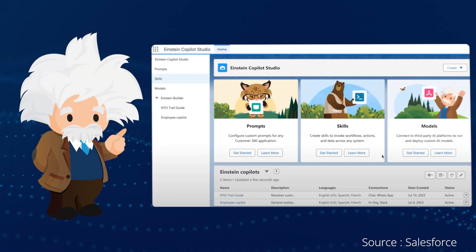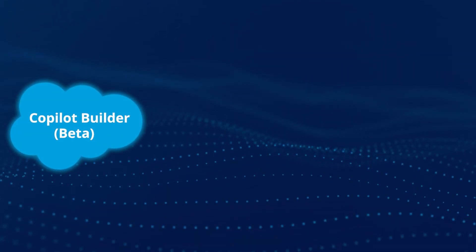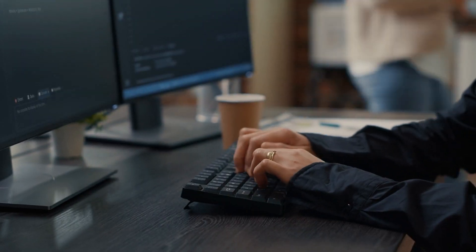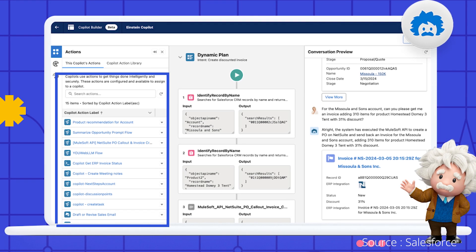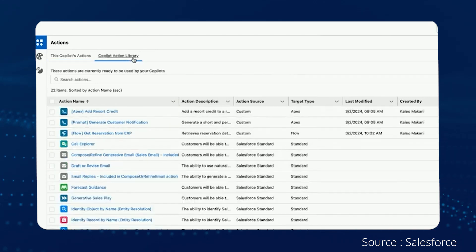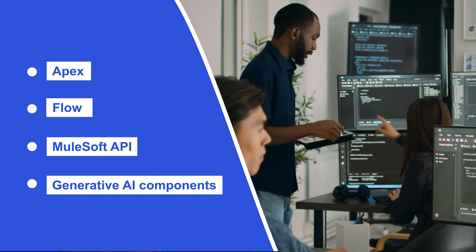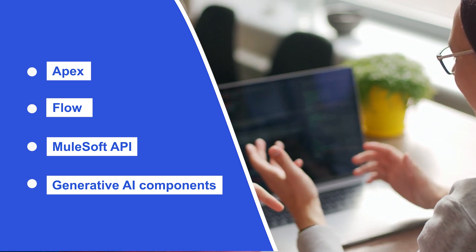As part of Einstein One Studio, users can access Copilot Builder, which is currently in beta. Prompt Builder and Model Builder are generally available. Starting with Copilot Builder, this revolutionary tool allows users to add new skills and customize Einstein Copilot to accomplish their business needs. They can even integrate existing tools such as Apex, Flow, MuleSoft API, and new generative AI components to enable Einstein Copilot to complete tasks across the workflow.